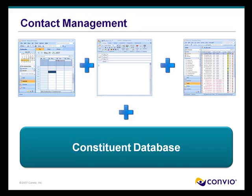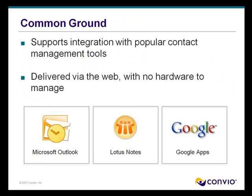Because Common Ground is a web-based database built on the open platform Force.com, it has built-in integrations with Microsoft Outlook, Lotus Notes, and Google Apps, a.k.a. the Gmail for Business.